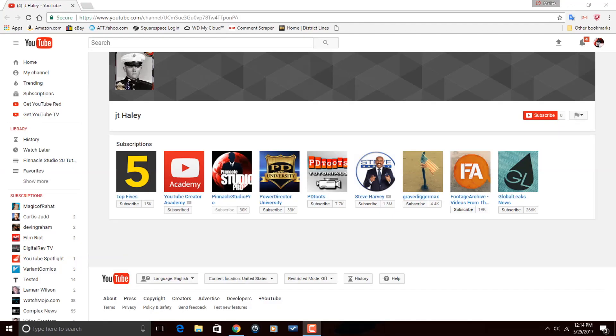Today we're going to be doing a tutorial on a local watermark, but before we get started, I want to go ahead and give a shout out to one of our subscribers, JT Haley. JT Haley makes videos on anything that's entertaining. Now he hasn't started making those videos yet, but I know he's going to get to it soon. So do JT Haley a favor, head on over to his channel when he gets those videos up and rolling. Start watching a few of them. If you're feeling what he's dealing, make sure you subscribe to his channel.